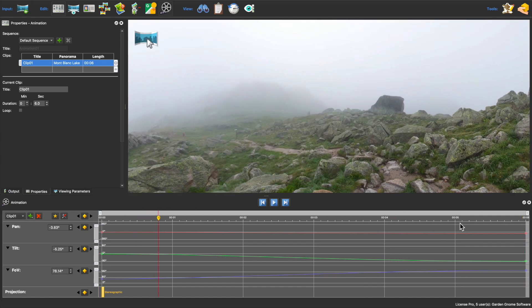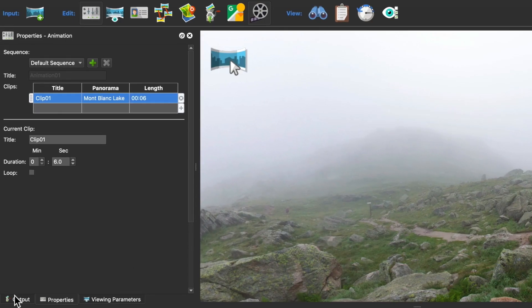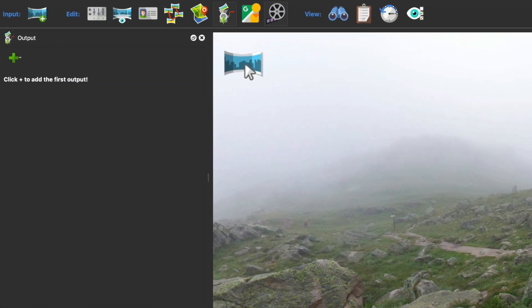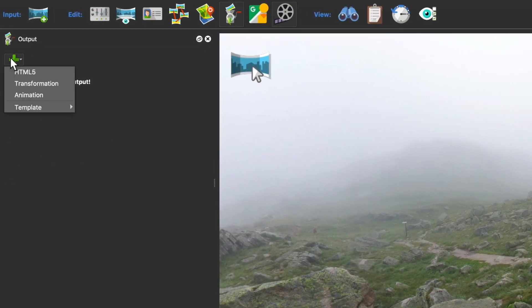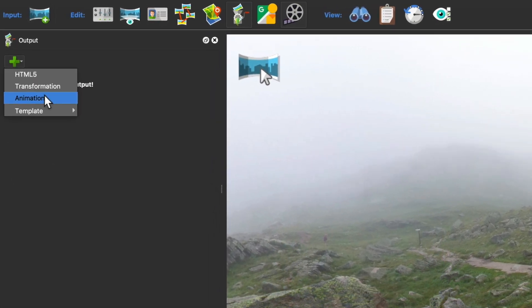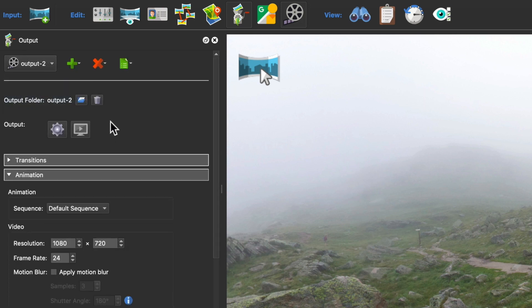And that's it, so I'll output it as a video now. I'll open the output panel and then I'll choose animation. And then in the animation pane, I just have a few things I need to configure.